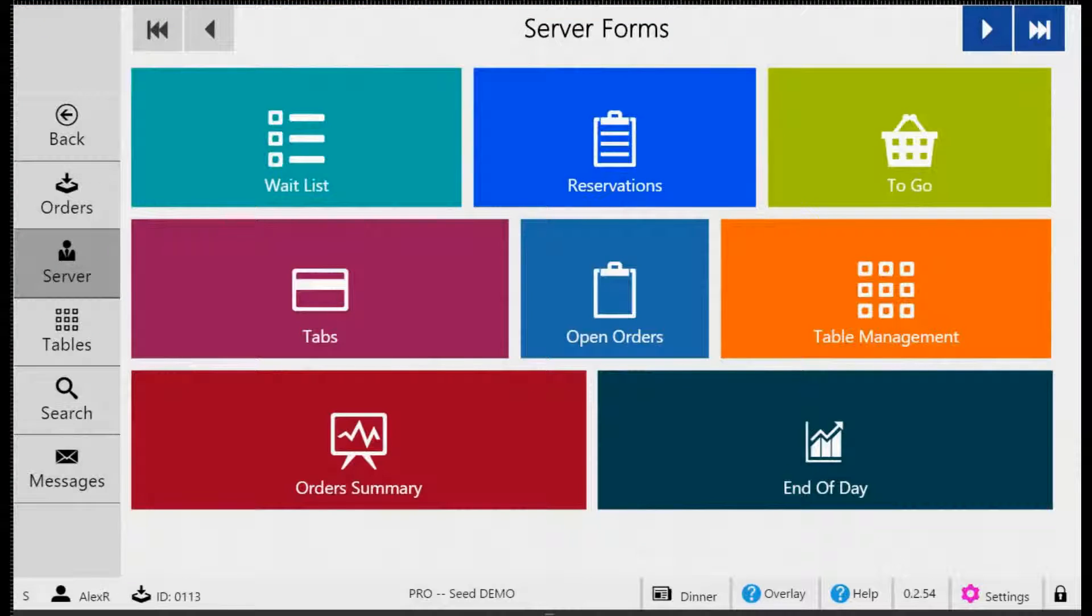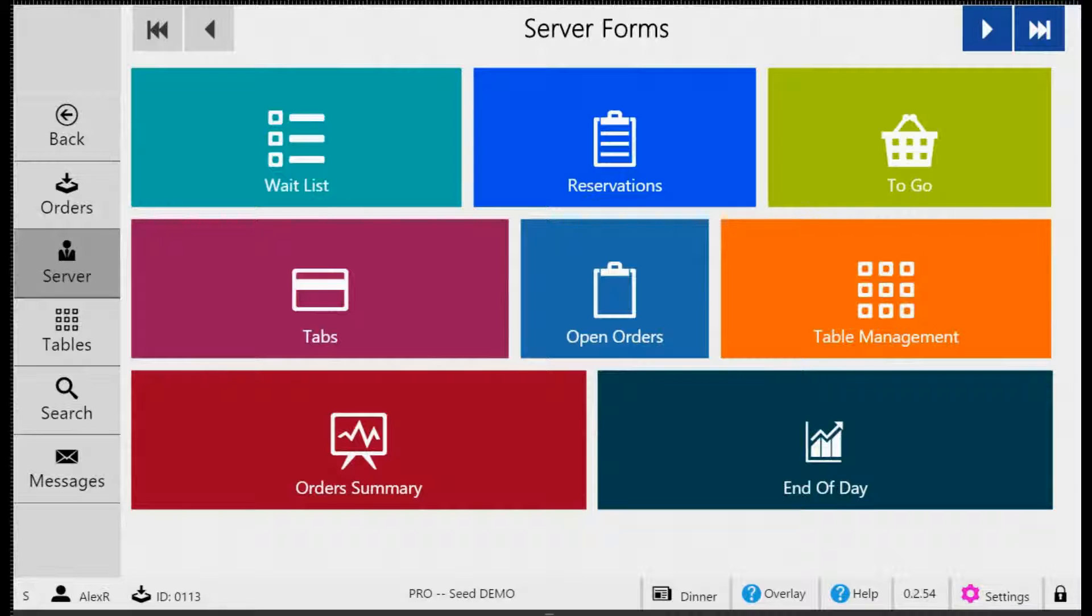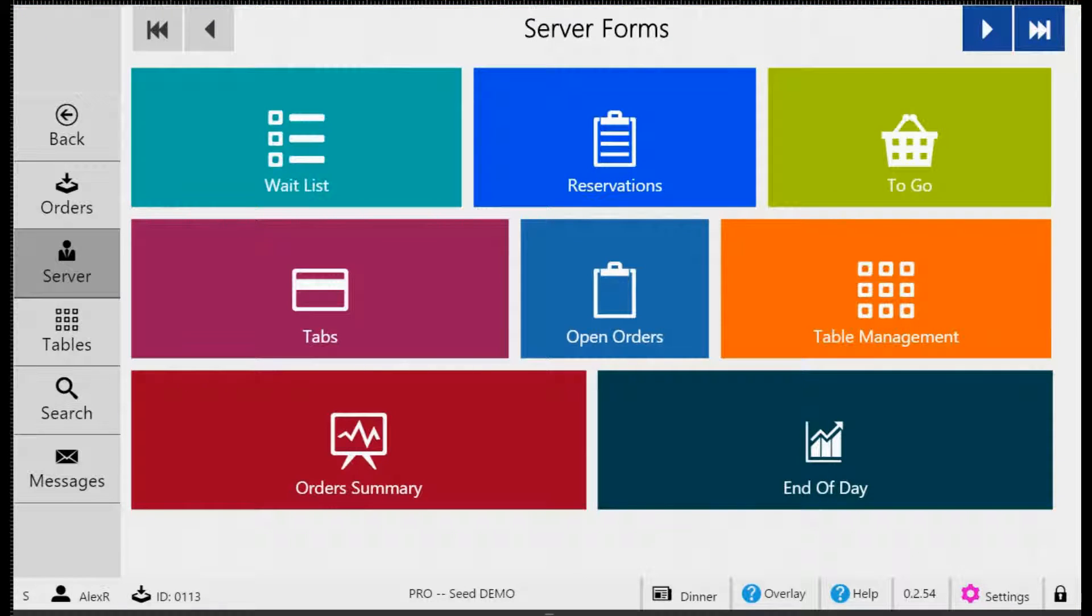Hi and welcome to another training video for Seed Digital Menu. In this video we're going to review how to do an open order or a walk-up order. This is used for any order that is not seated at a table or a tab. This could be a walk-up order at a bar or it could be an order at a quick serve restaurant. This kind of order is typically paid for right away.